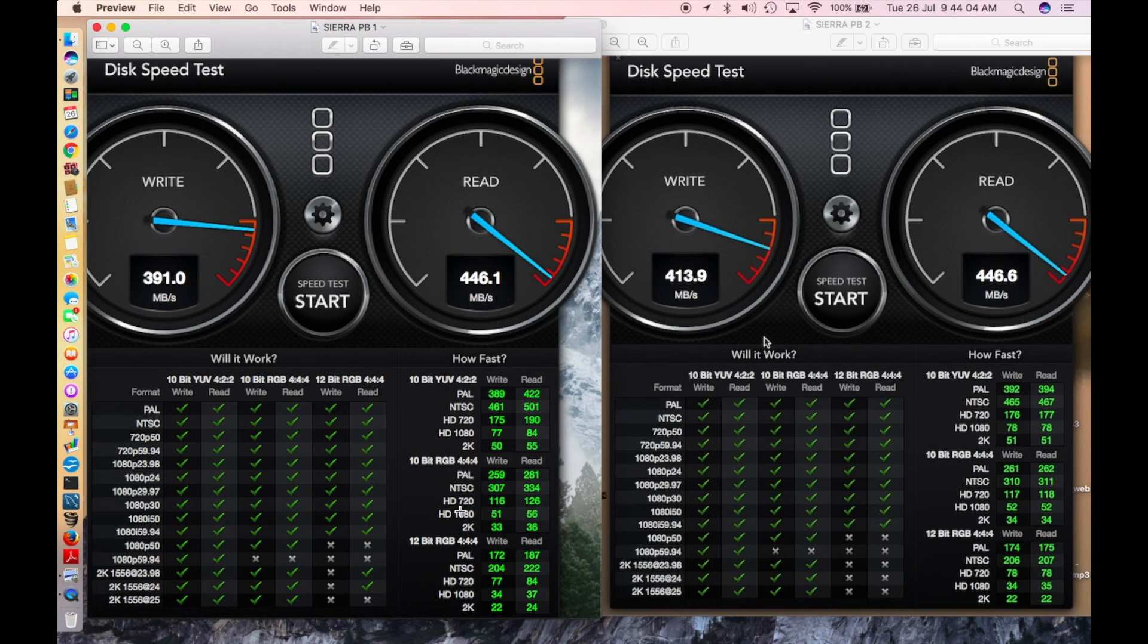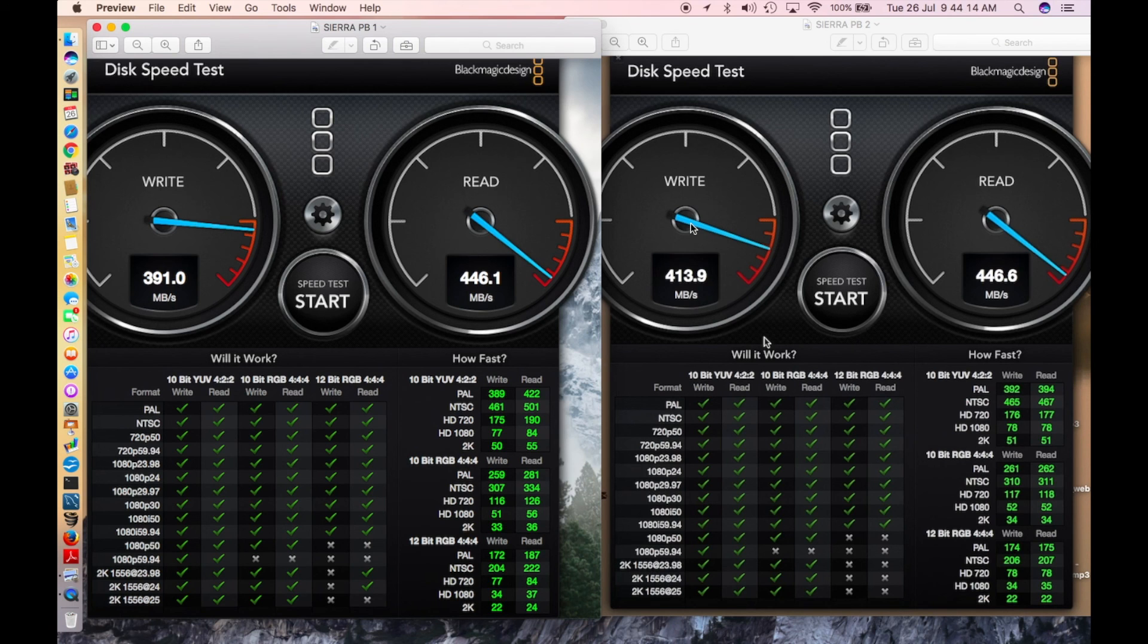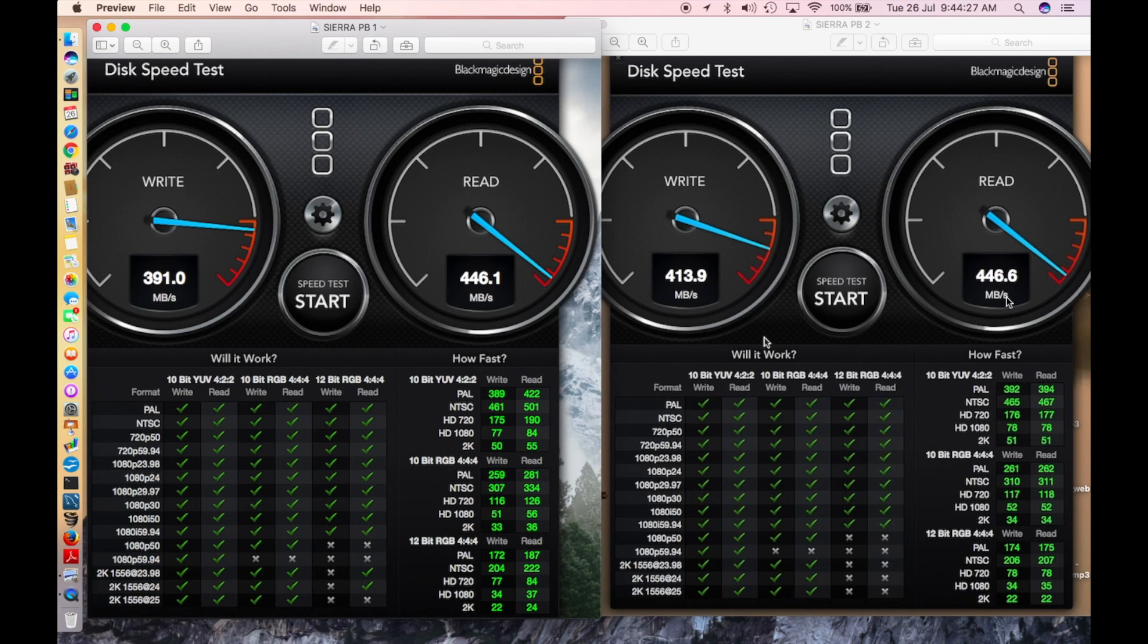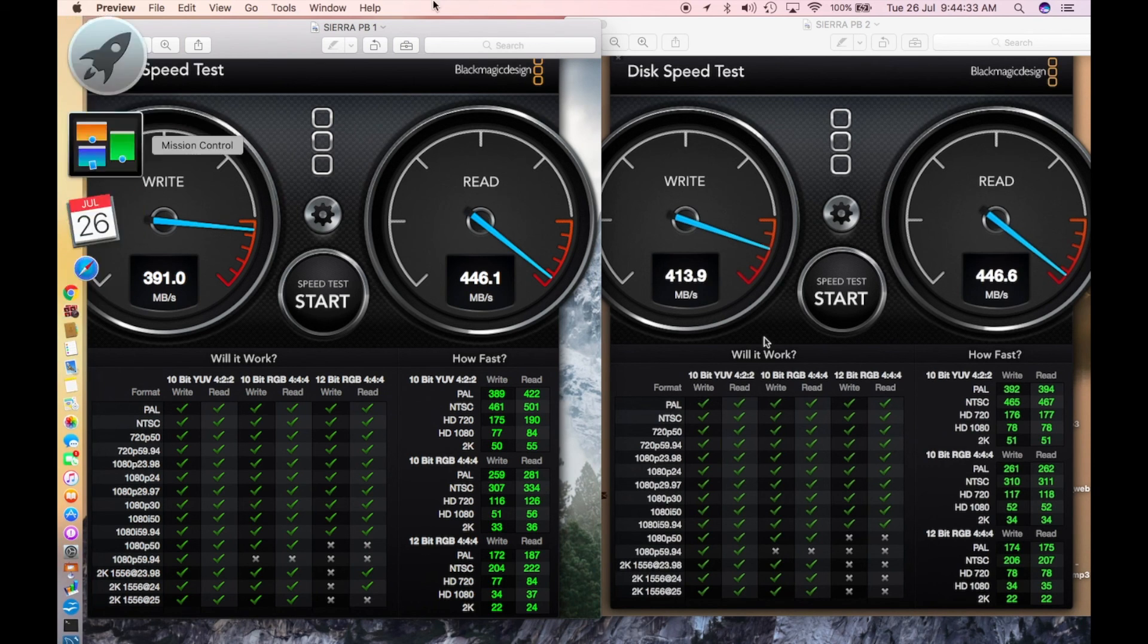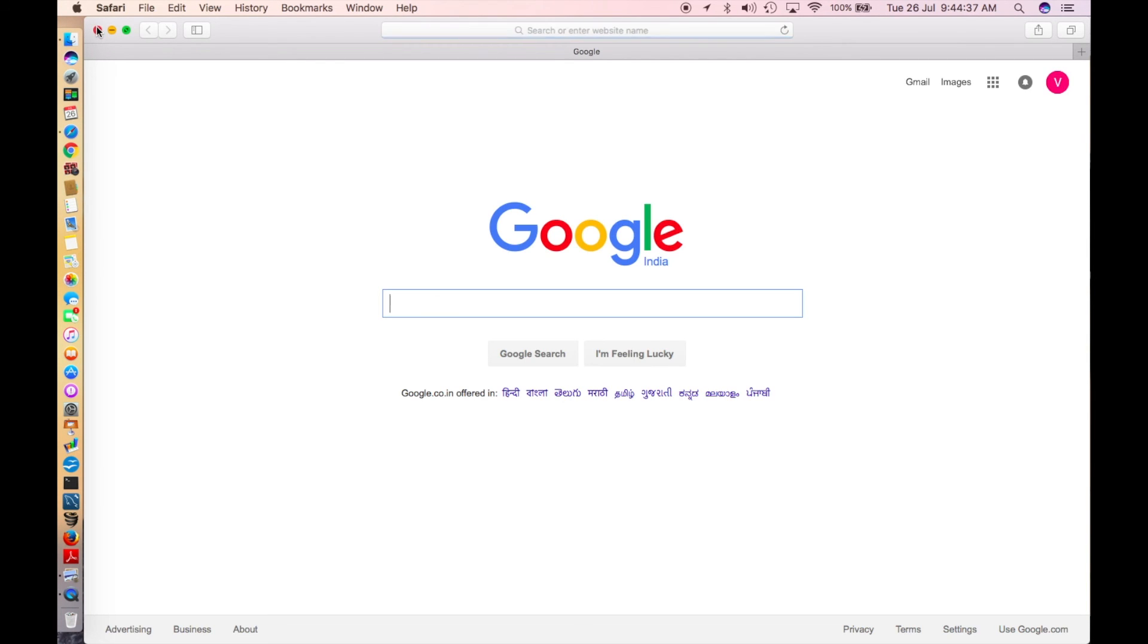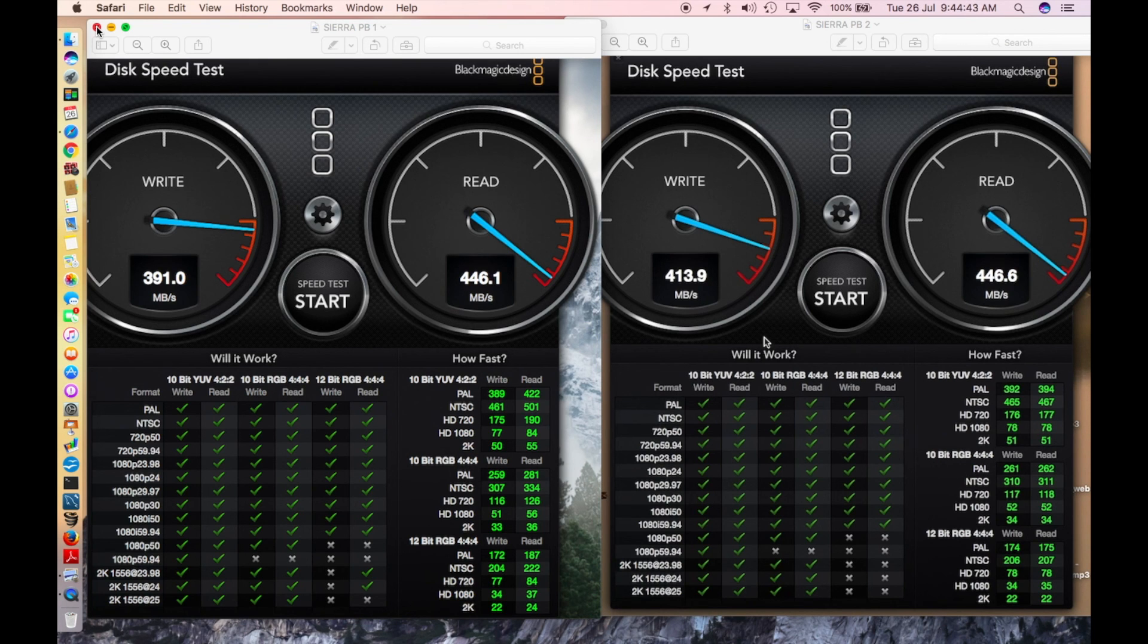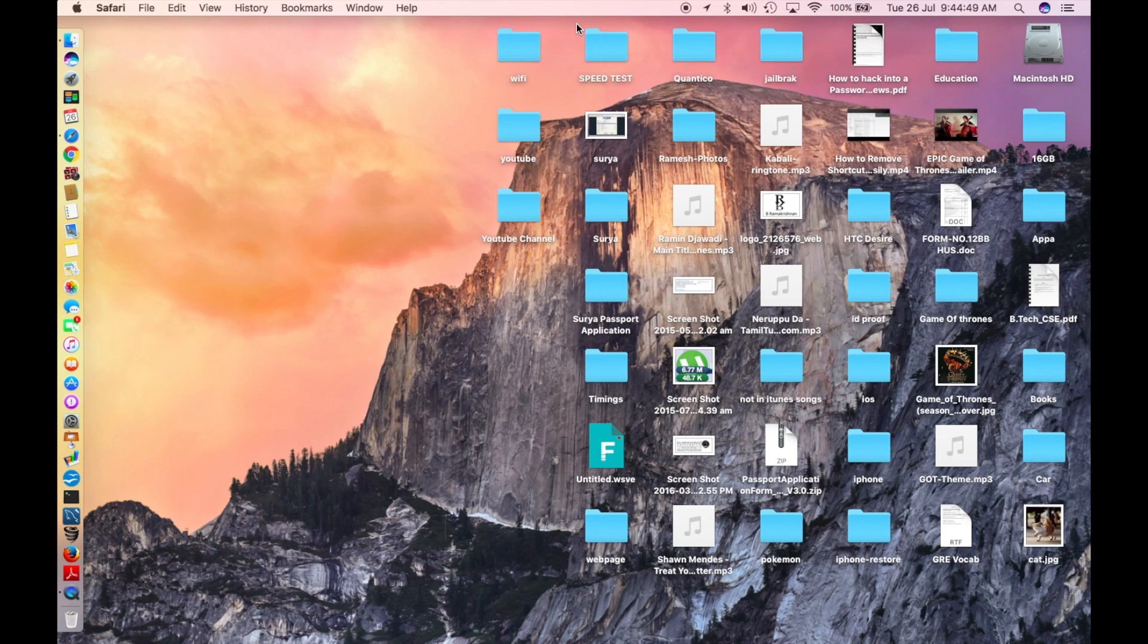Finally, if you see the Sierra public beta 2 is the clear winner because the write speed has jumped about 10 megabytes per second and the read speed has also increased about 0.5 megabytes per second. Sierra public beta 2 is faster compared to Sierra public beta 1. I've noticed most of the glitches have been fixed, including the Safari crash glitch. Safari didn't crash now. Sierra public beta 2 is a more stable version, it's faster, and it's good in disk write speed test.